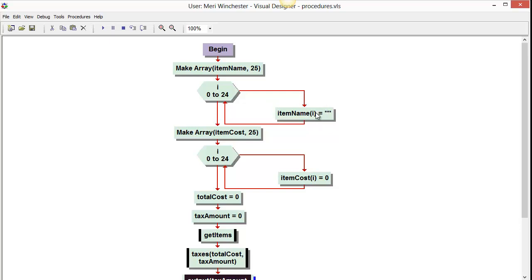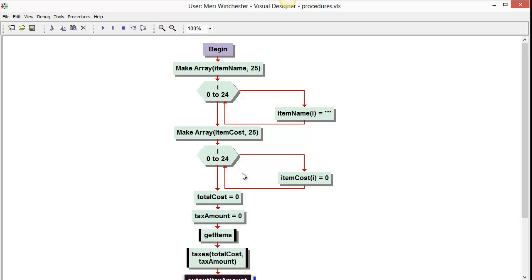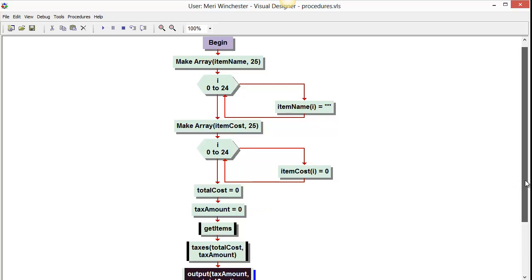That's typically what I'll initialize a string variable to. Then we create an array named item cost, and we initialize all of the indexes, everything for item cost, as 0. We've set two more variables, total cost and tax amount, and all of these are global variables.